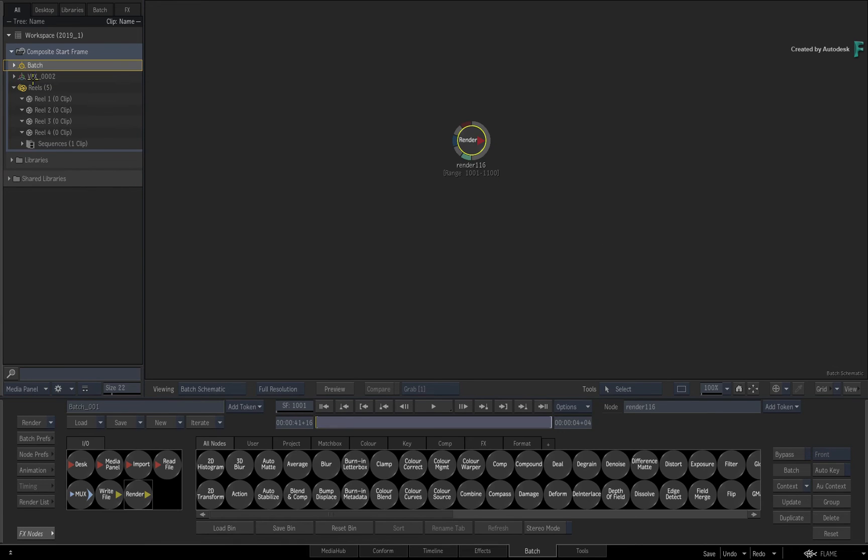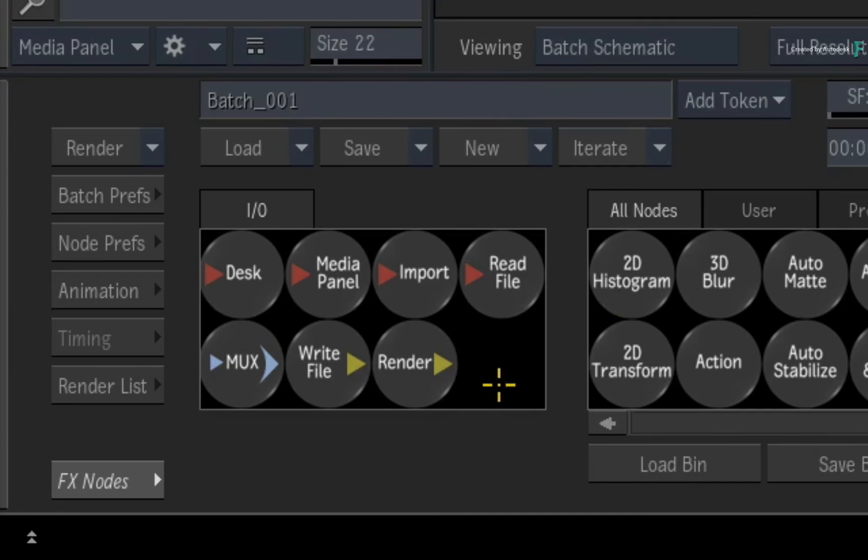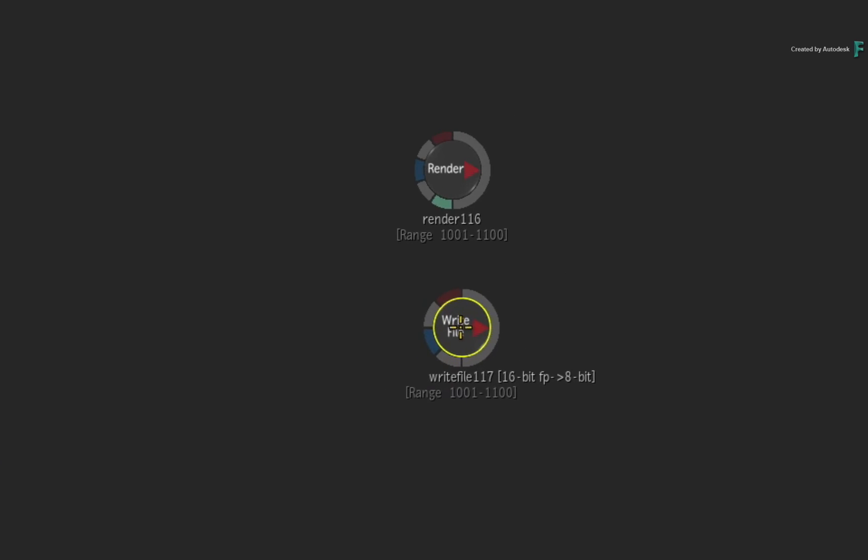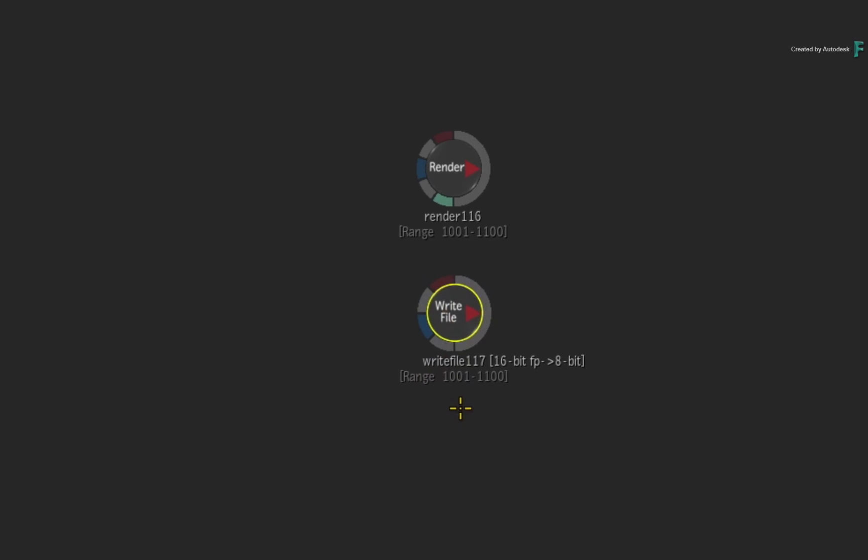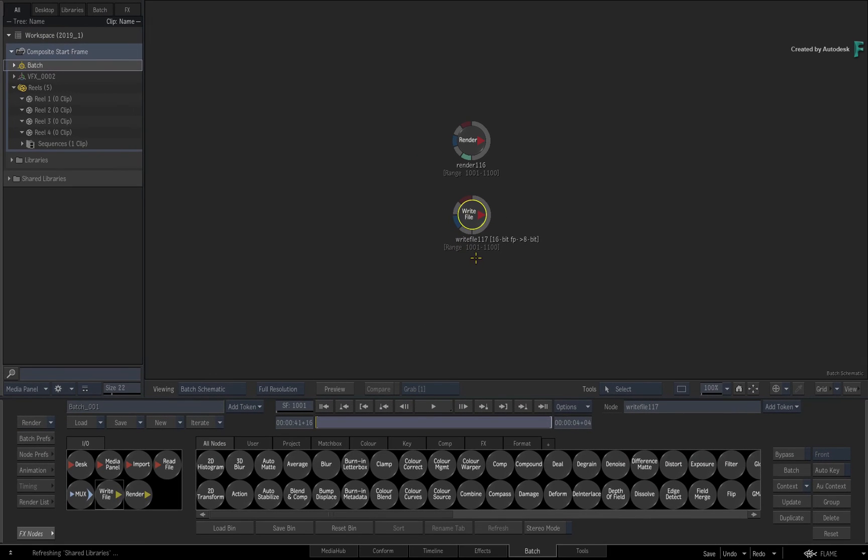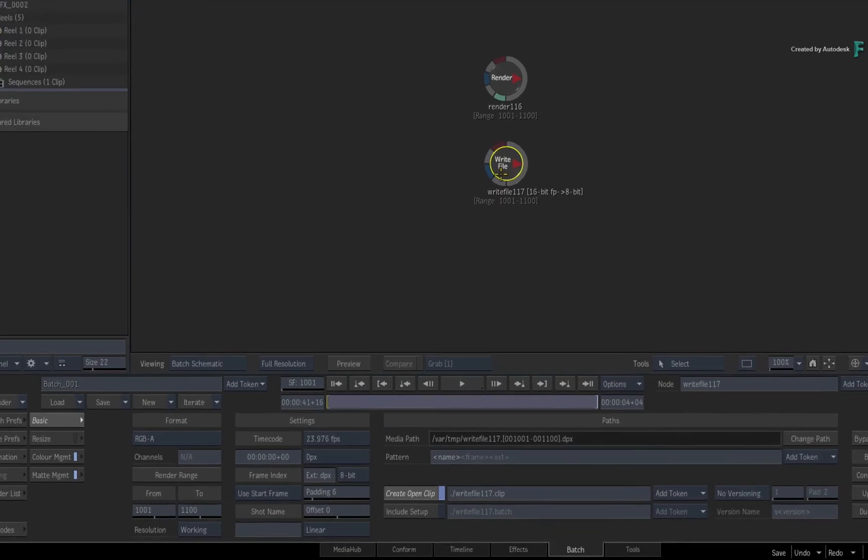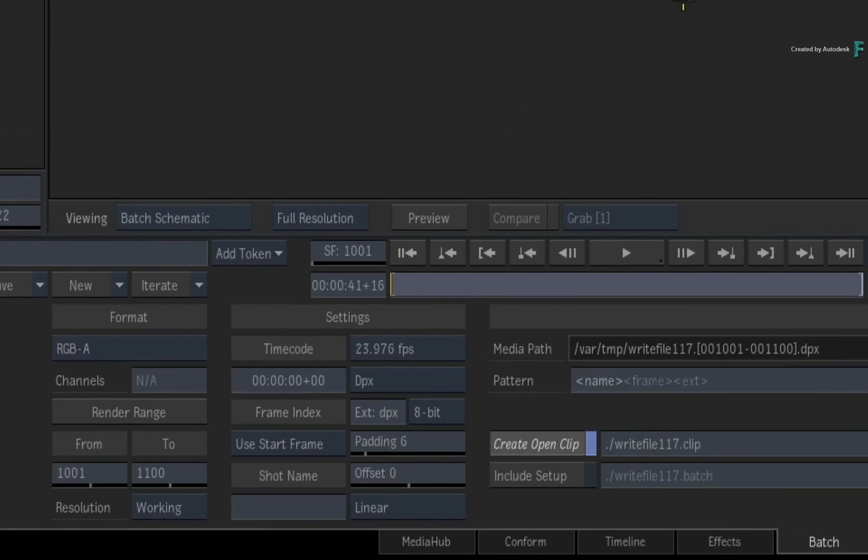However, if you export directly from Batch, the options are slightly different. For instance, add a write node that you could also have at the end of the flow graph. If you double-click it for its basic settings, it automatically sets to use the start frame as part of the export.